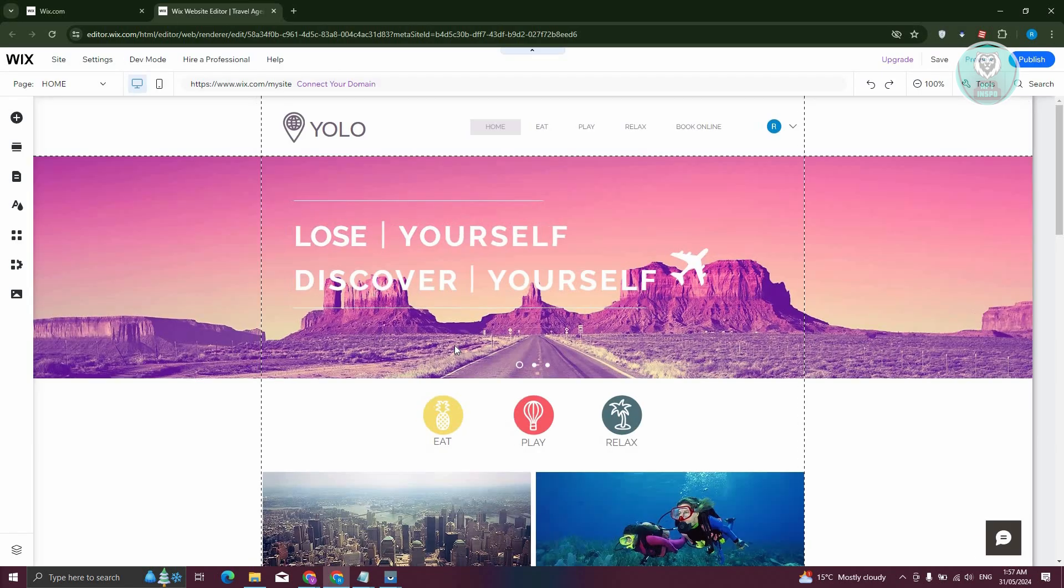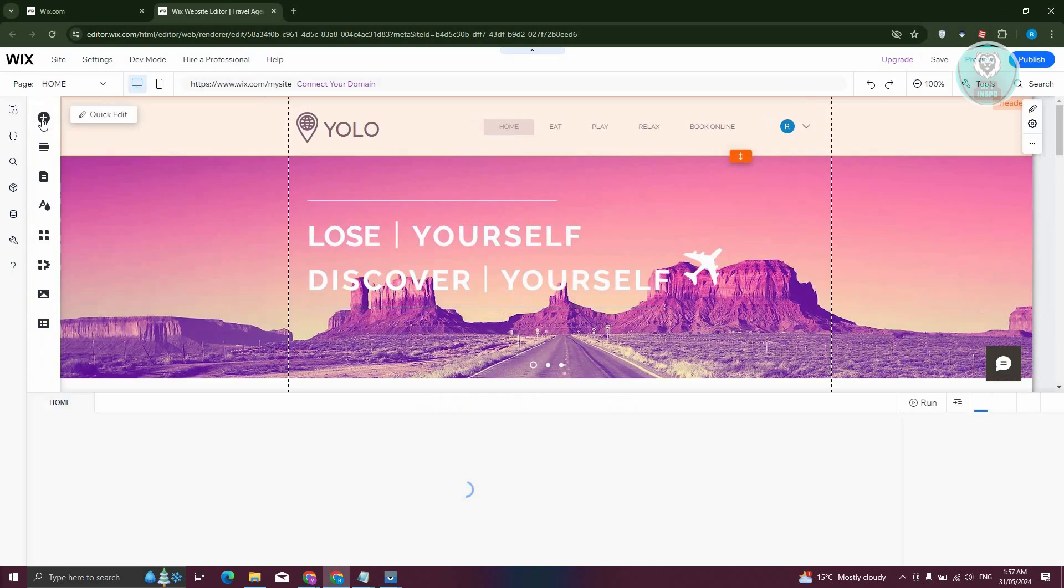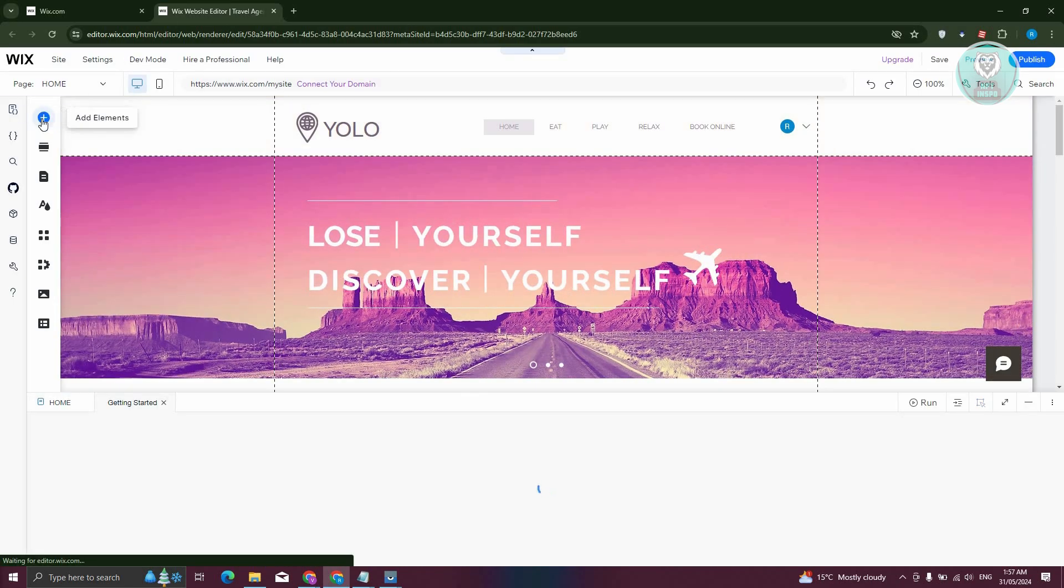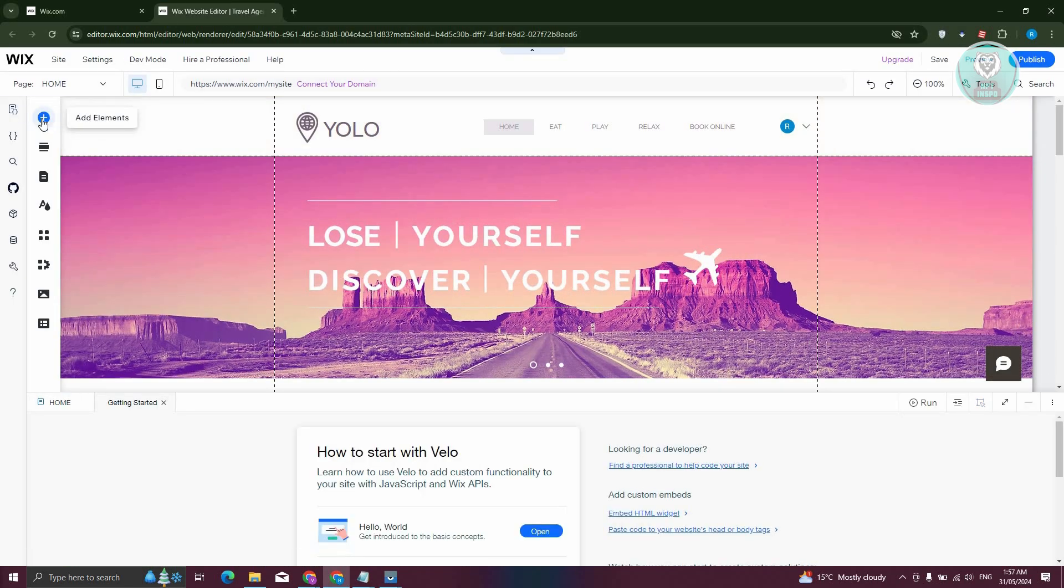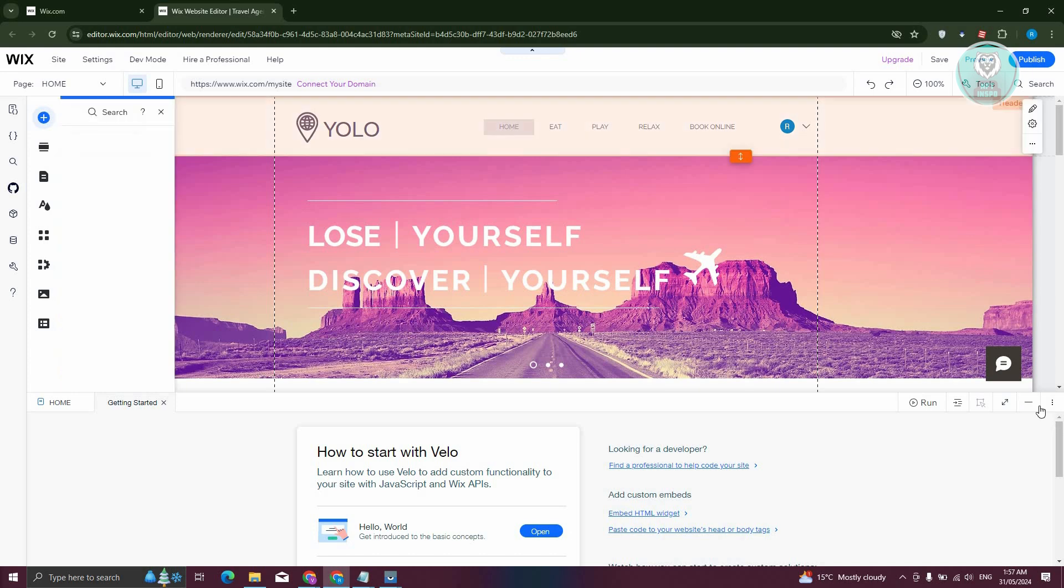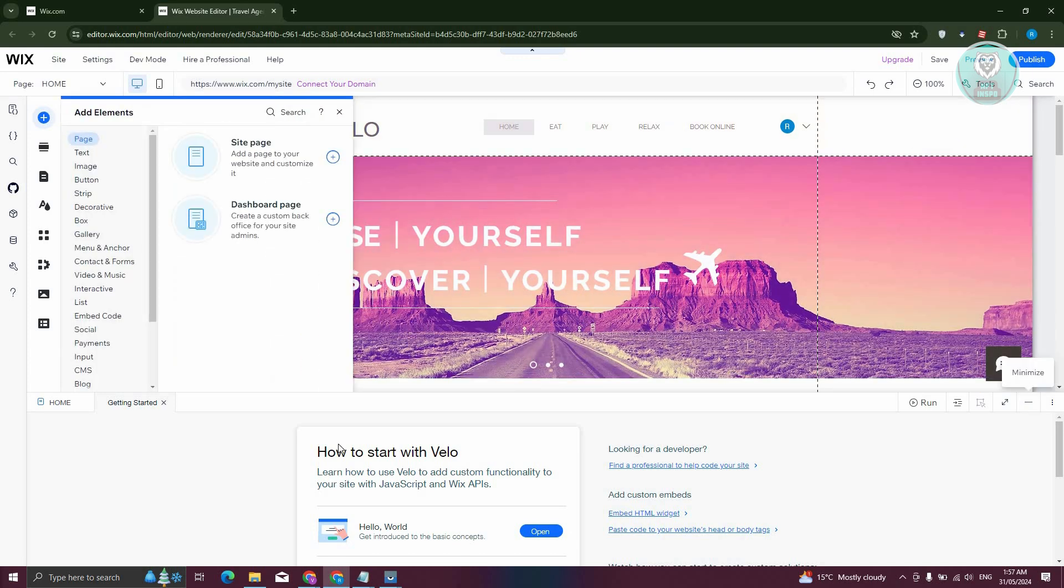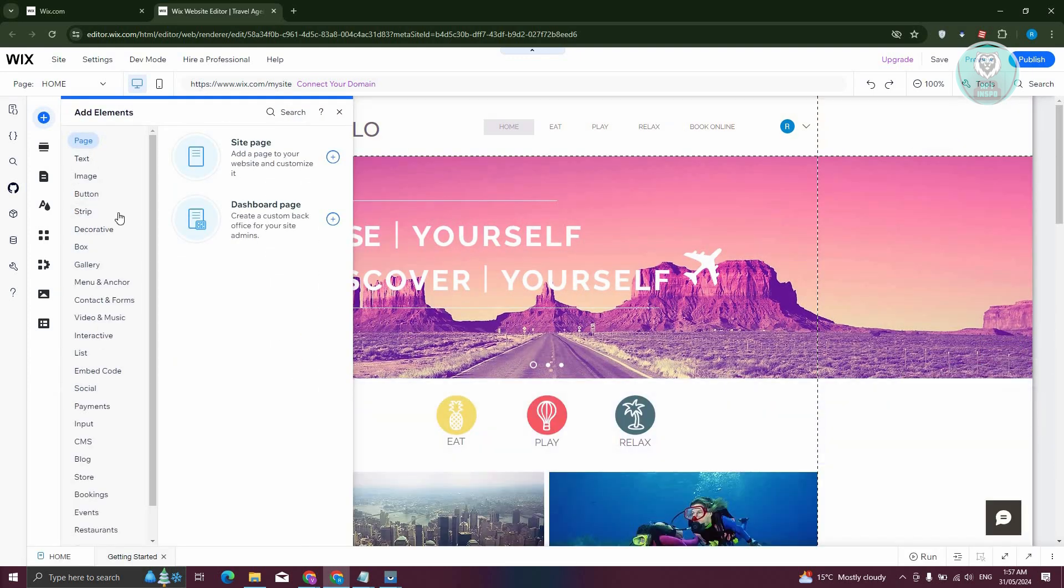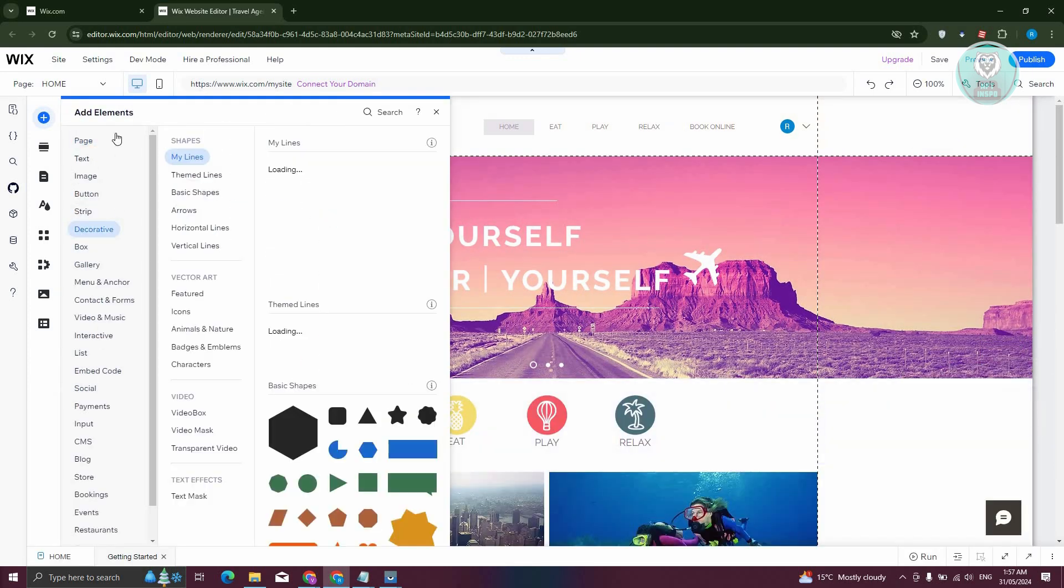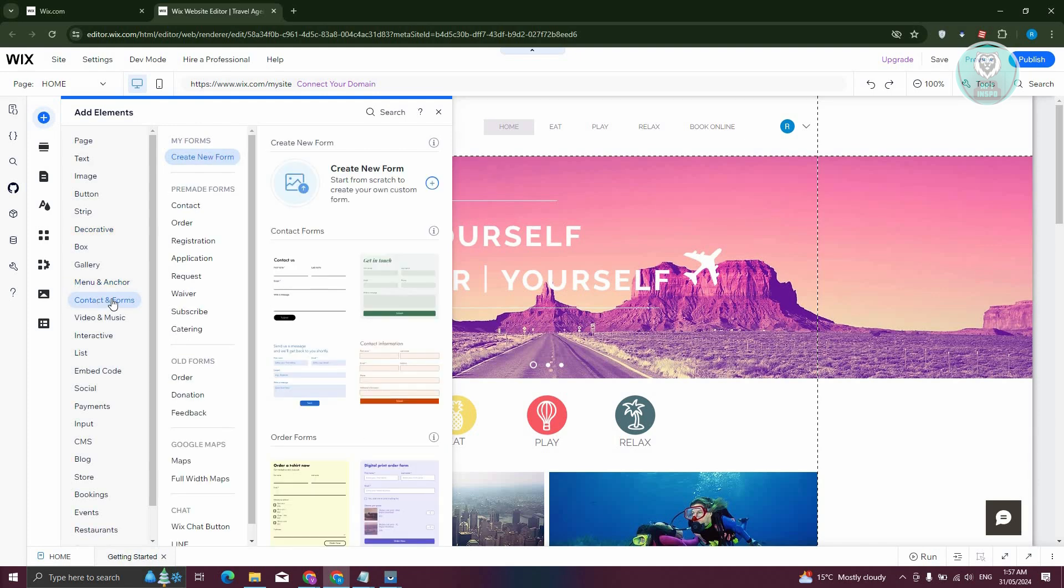From your editor, you just need to access a specific section to add a waiver form. At the top left, go ahead and click on the plus button or the add elements option. What we need to do next is look for the option that says contact and forms.